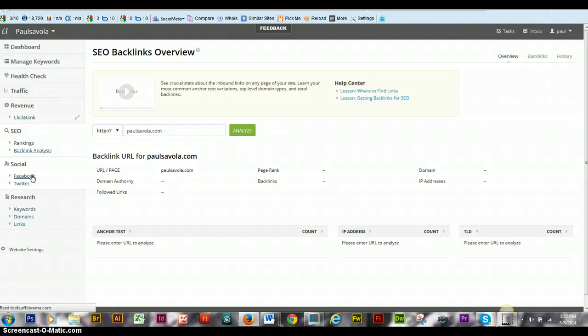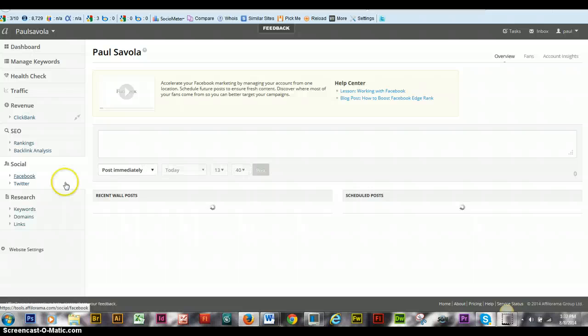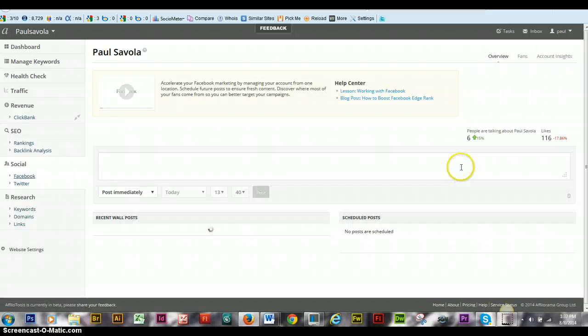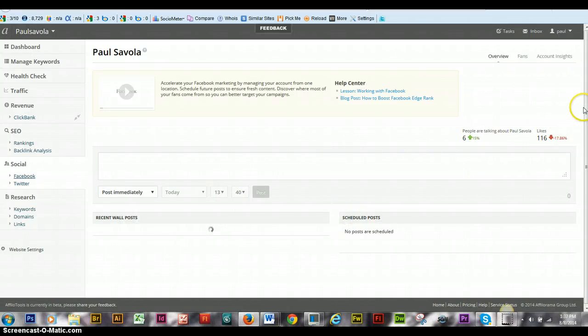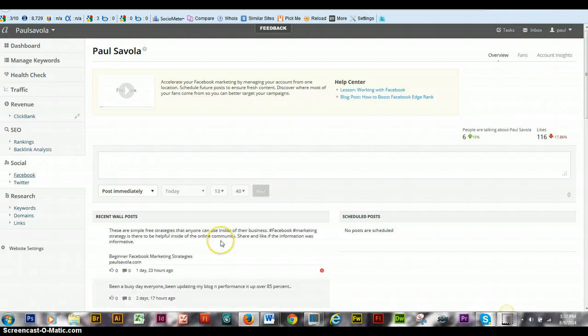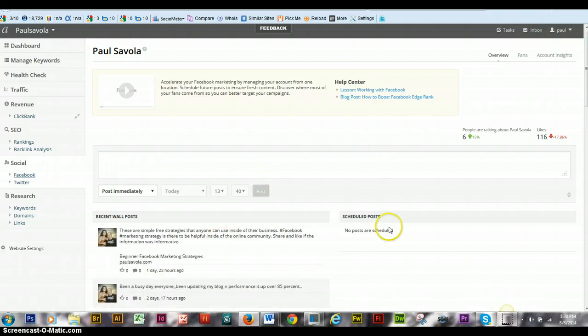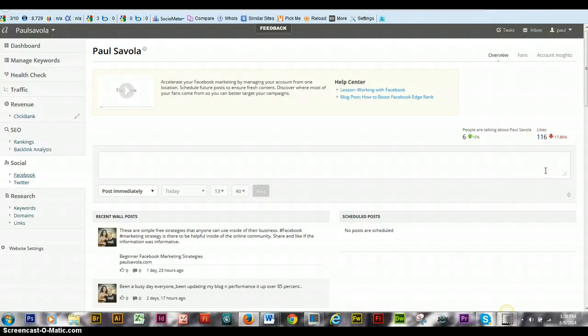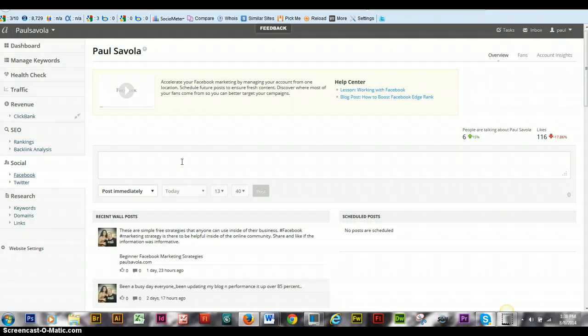And you have Facebook. This is more for your fan page rather than your personal page. So this is more of a business type of deal. In here you can schedule posts that you want to put in there. And you also got Twitter.